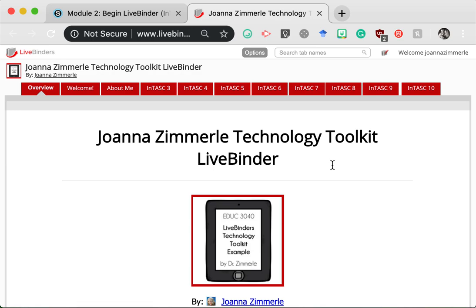Hi students, this is Dr. Z, and in this tutorial video I'm going to show you how to get started on the LiveBinder project. As mentioned in the syllabus, this class utilizes self-directed learning. This project will allow you to direct much of your own learning by visiting websites you're interested in and thinking critically about how you could use those websites in your classroom.